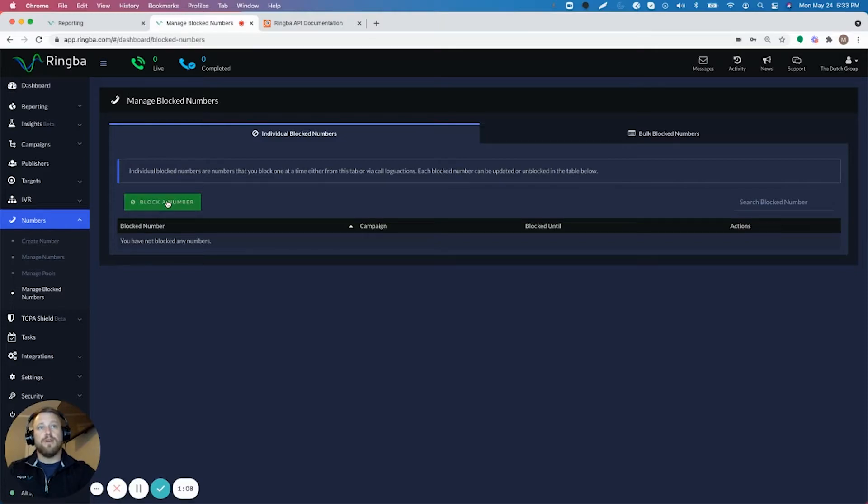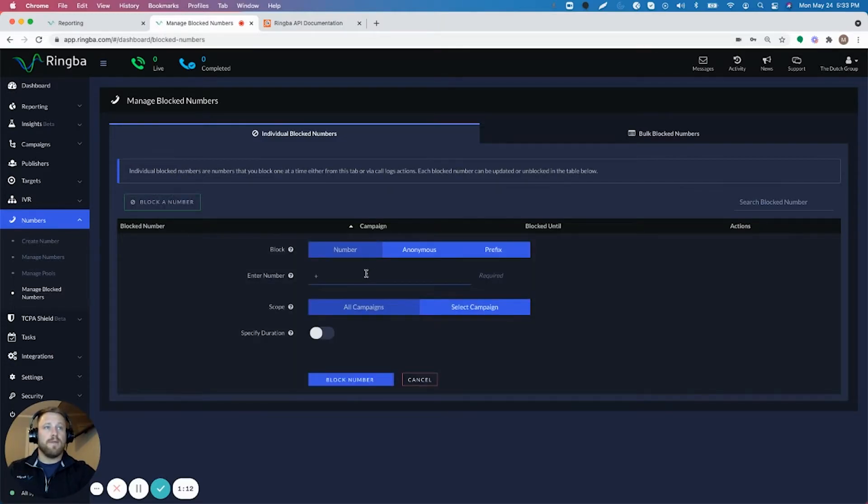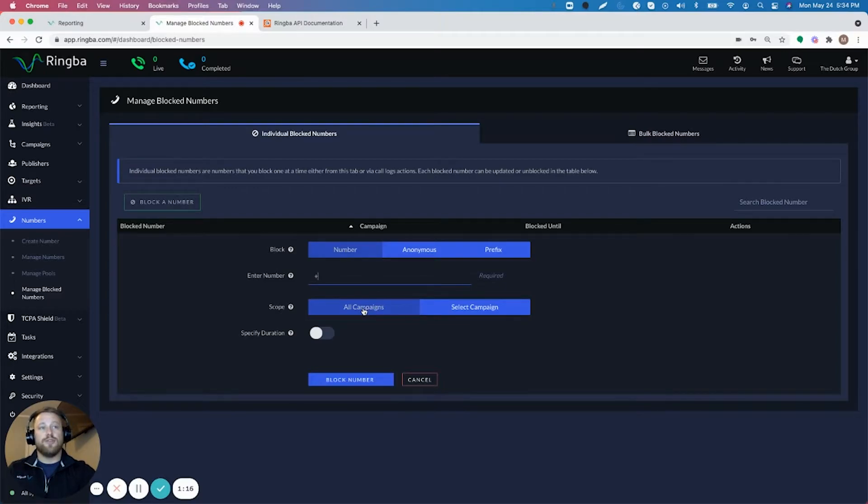So if I click on block a number, I can plug in the number. You just plug it in right here.